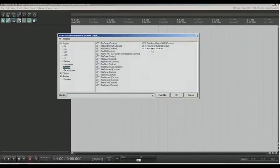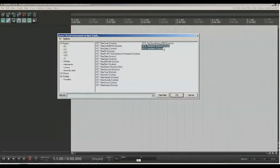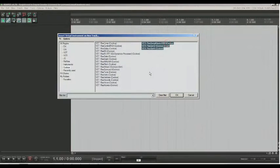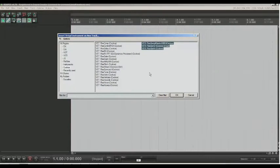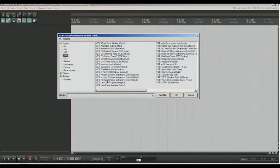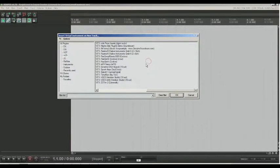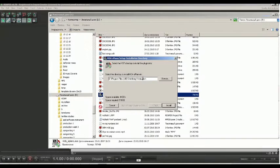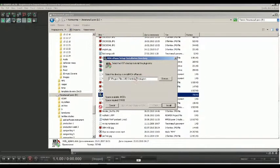Comparatively with other DAWs, REAPER hasn't a lot of software instruments. There are three of them. They are simple and useful. But in most cases you need to use third-party VSTs and you need to install them. Try to choose one VST folder for all your plugins and instruments.